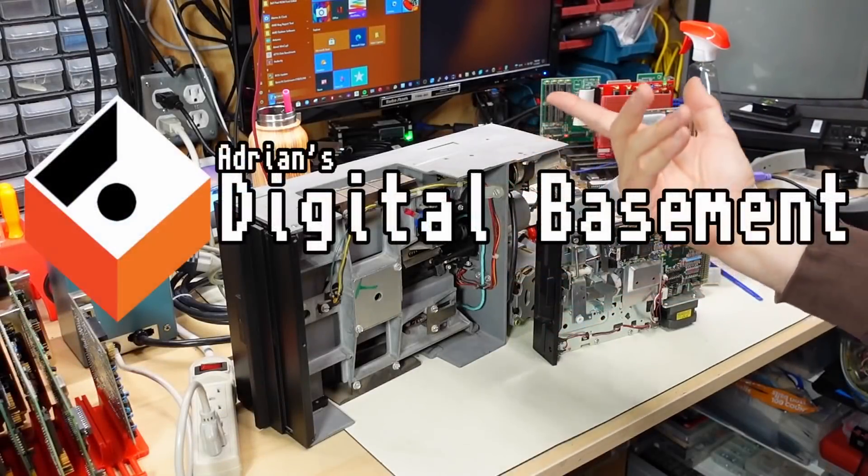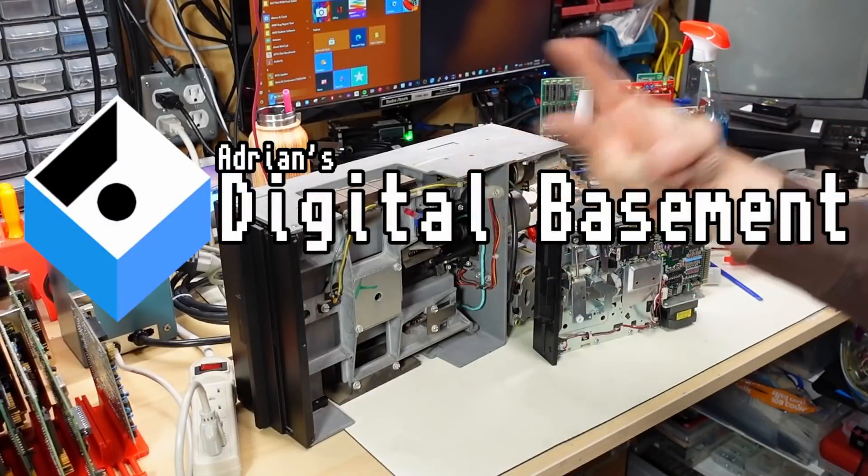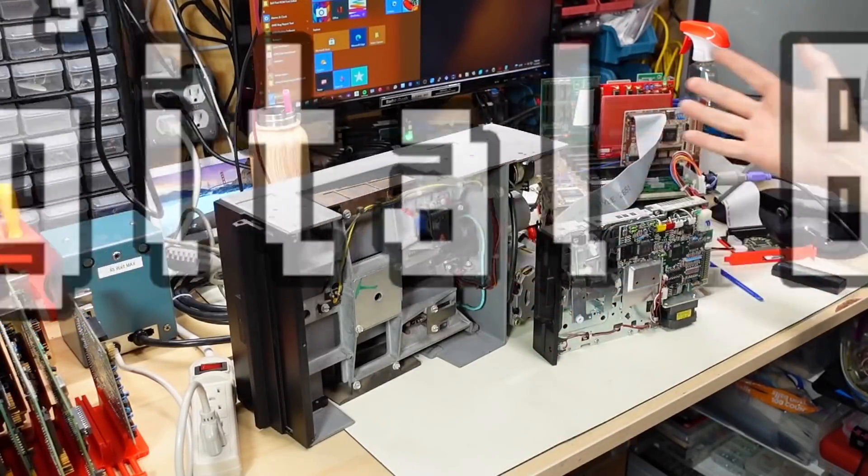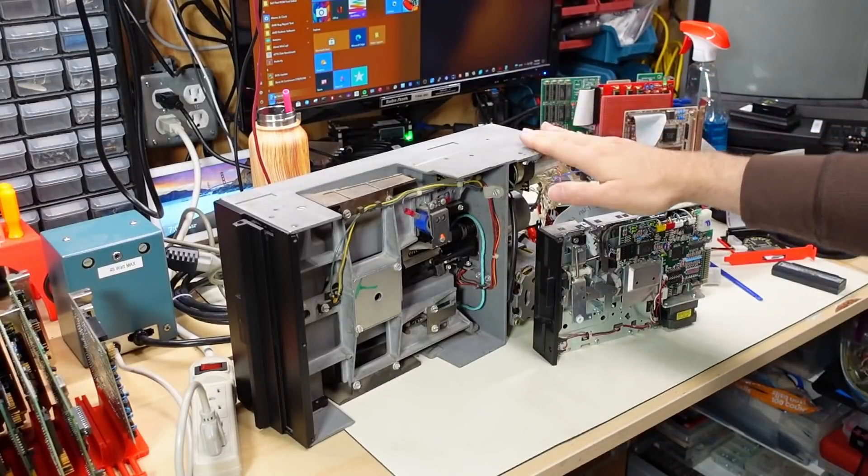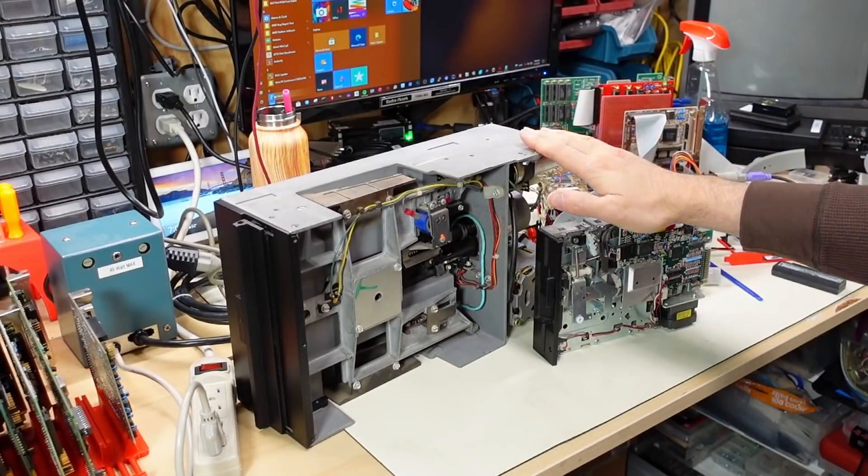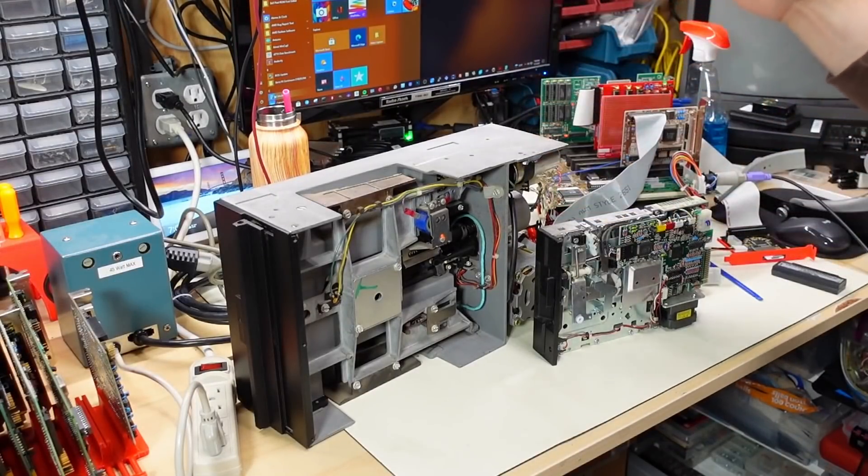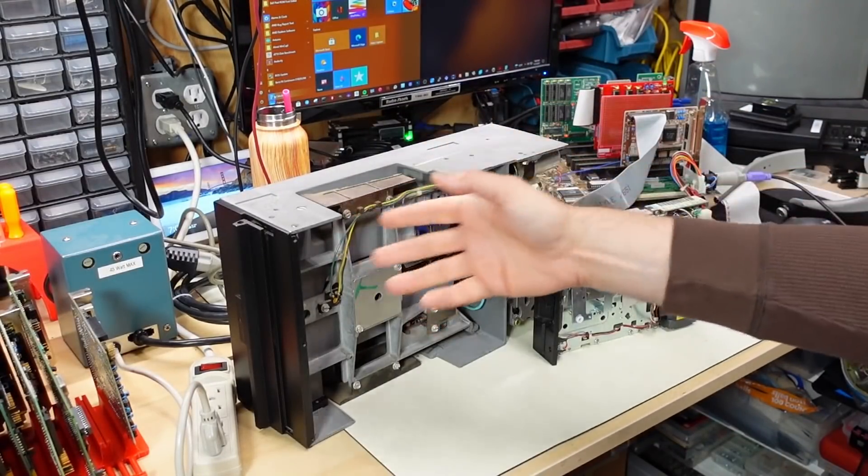Well, hello everyone and welcome back to Adrian's Digital Basement 2. This video is being released at the same time as a video on the main channel, and it's all about 8-inch disk drives.